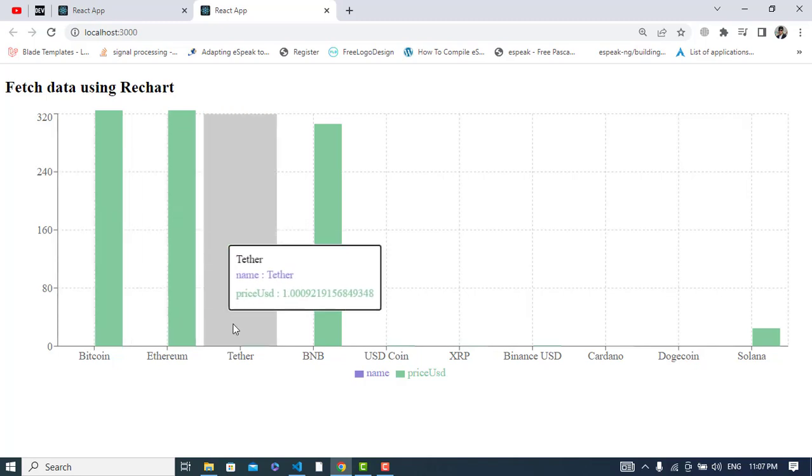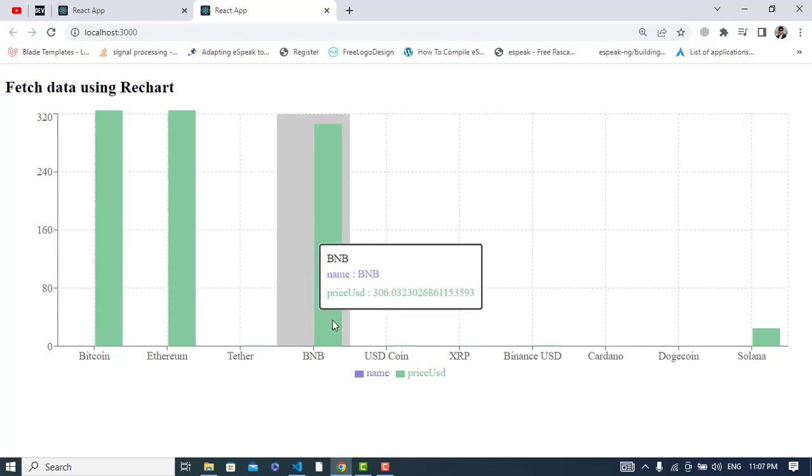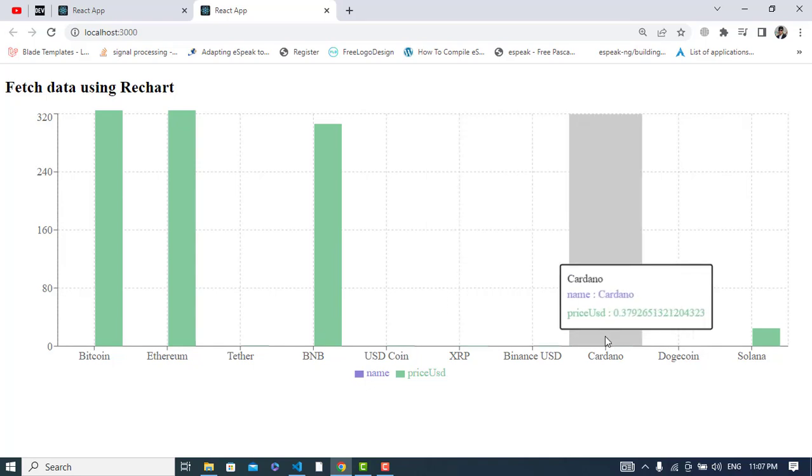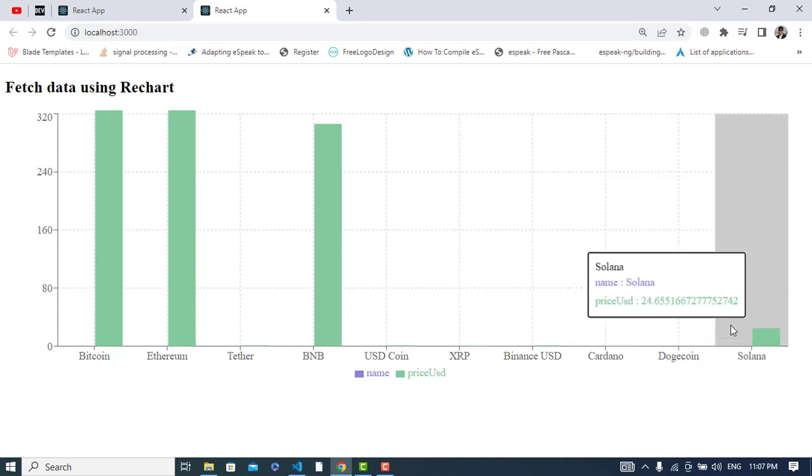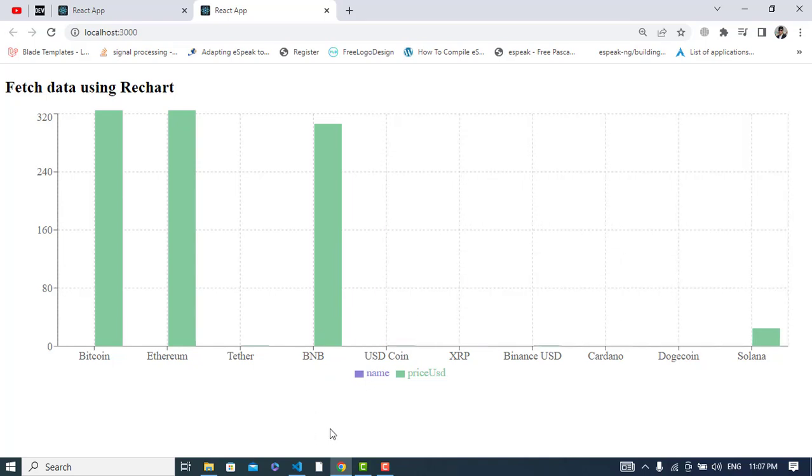And also for the Ethereum and Tether, BNB USD, and these are all the cryptocurrencies. So it was all about fetching the data from CoinGecko API using Recharts and React.js. If you have liked the video, please subscribe to our YouTube channel. Thanks!